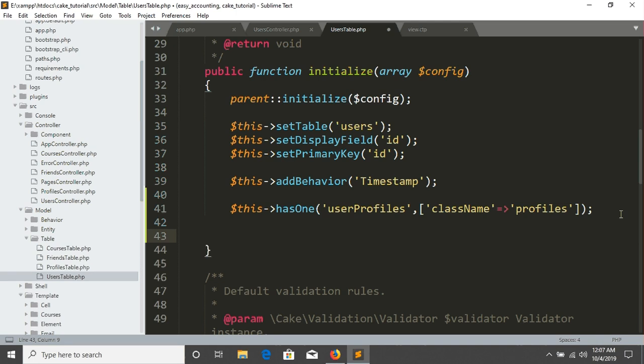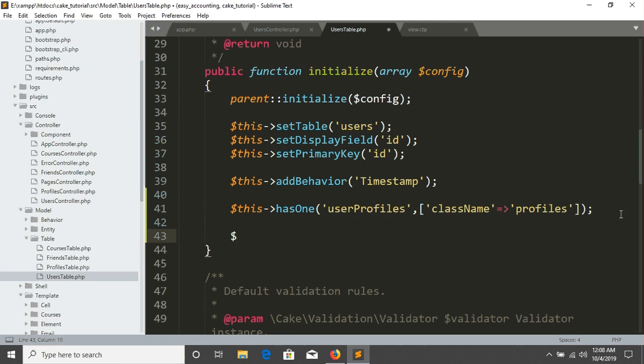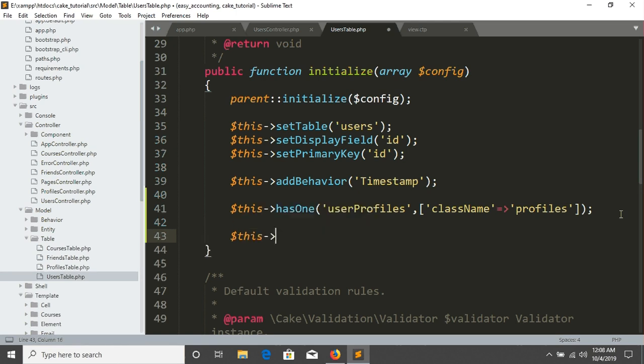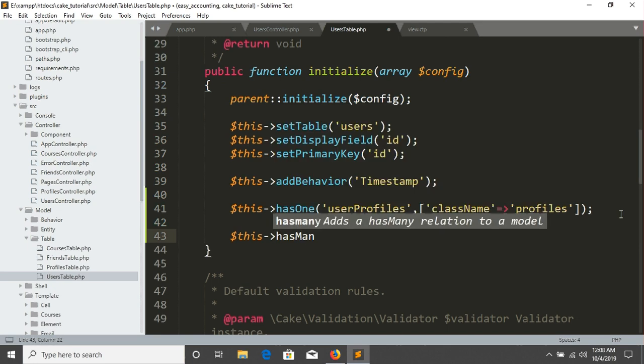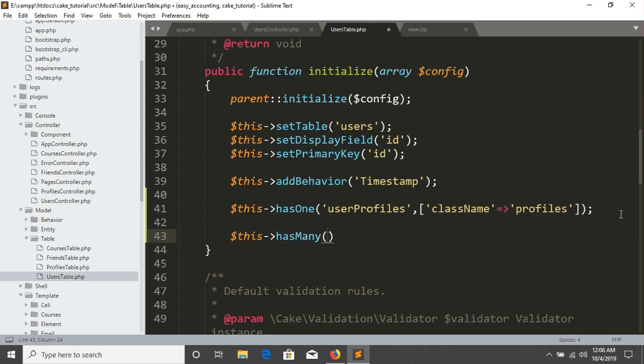So has one association actually returns a single data. In this time has many will return all data. For example I'm just going to this has many and the name of my association. So in this time I'm going to write that friends.